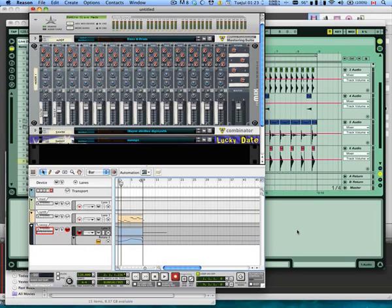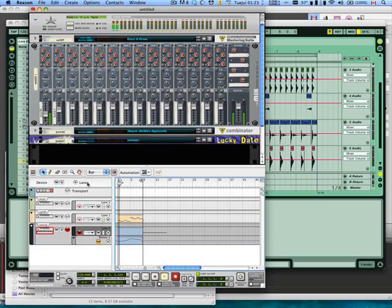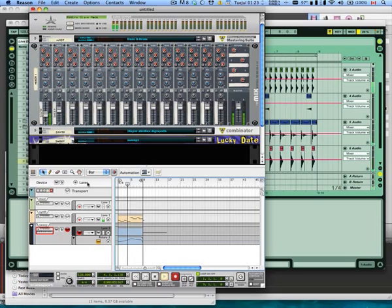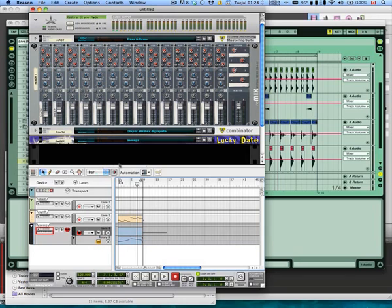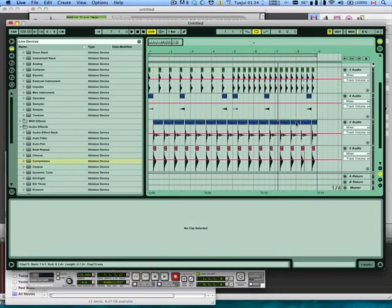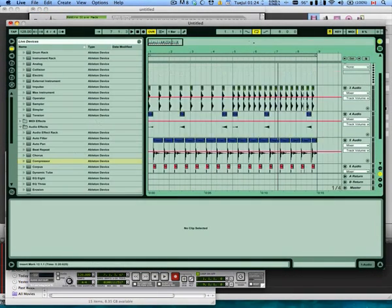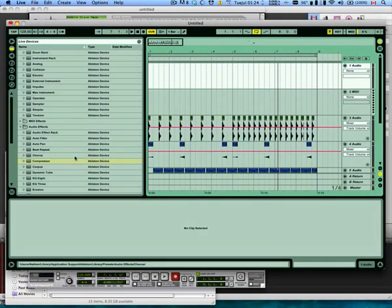The clip that we're going to be working on today is this one right here. Alright, you get the point. We're going to loop that and we're going to make it wavy with a compressor in Ableton.